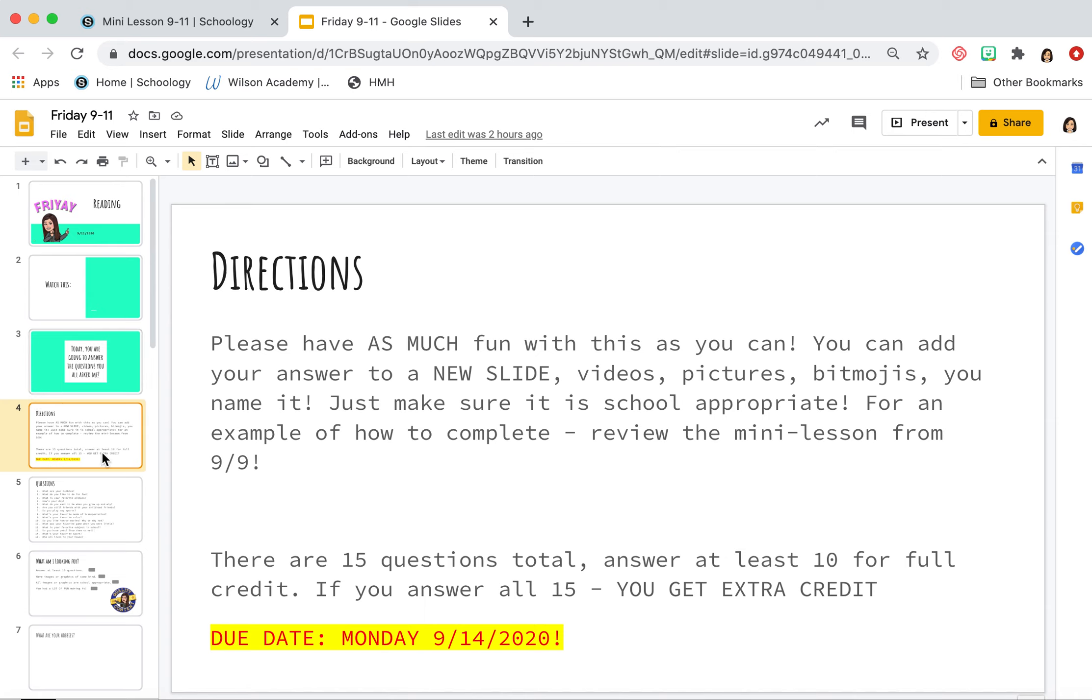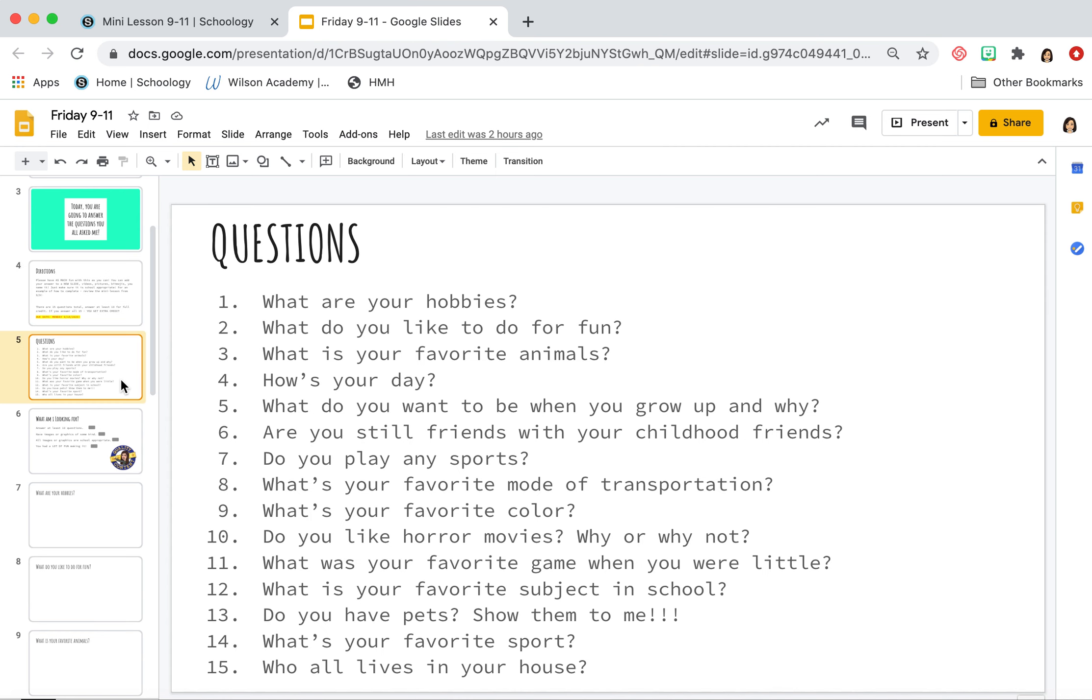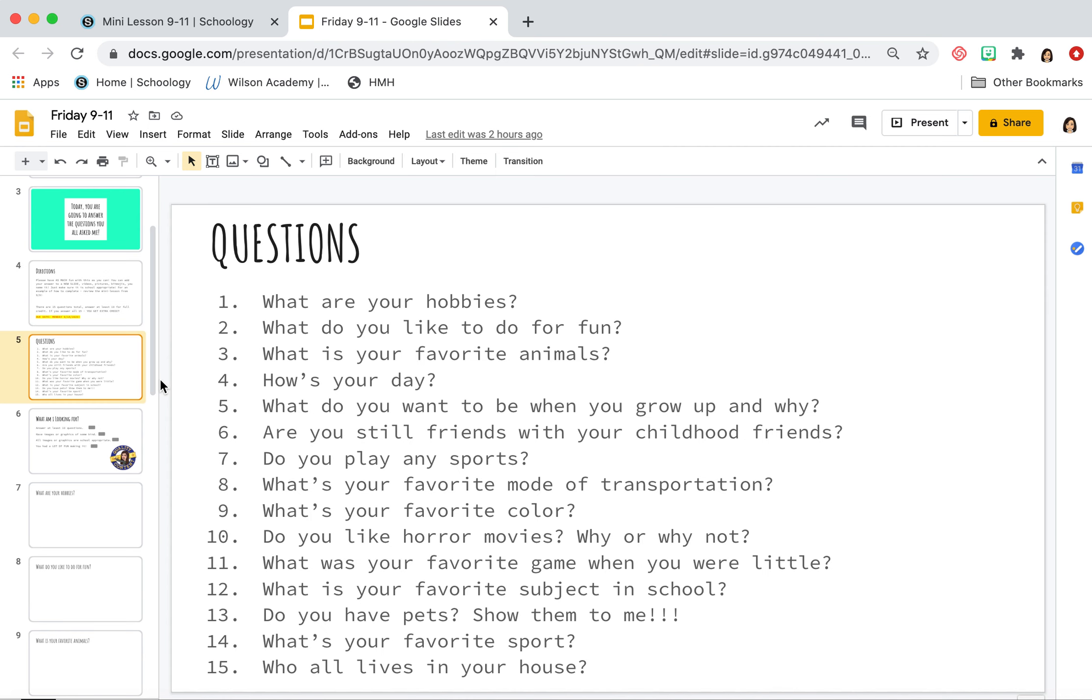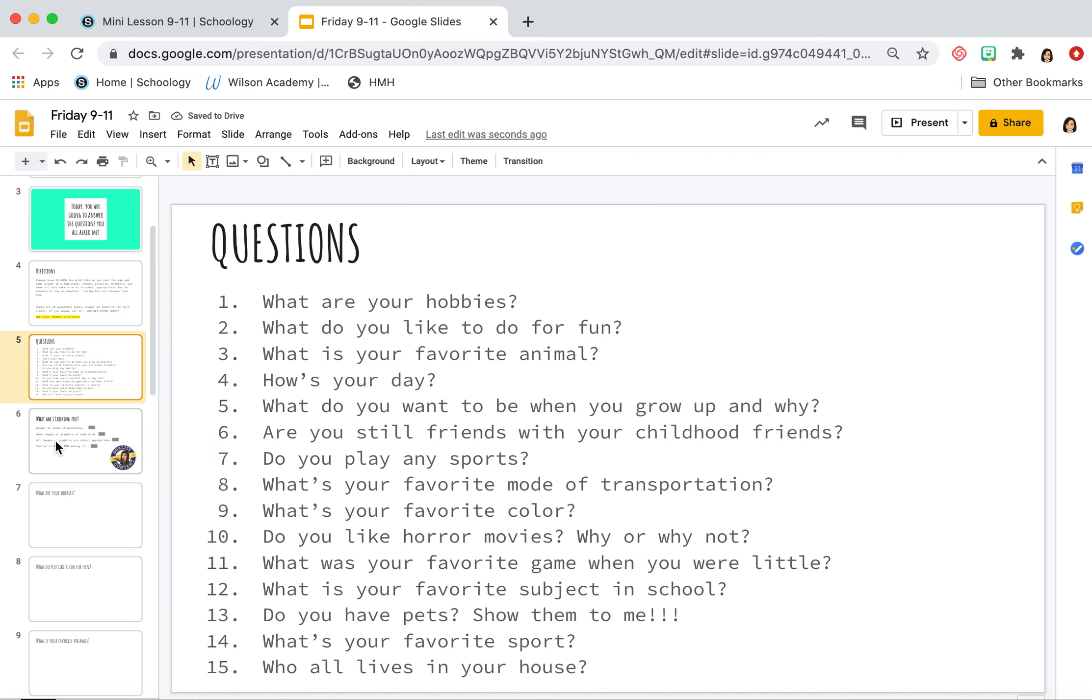So we have here the questions that you guys asked me, what are your hobbies? What do you like to do for fun? What is your favorite animal? This should be just animal. Let's change that. What is your favorite animal?